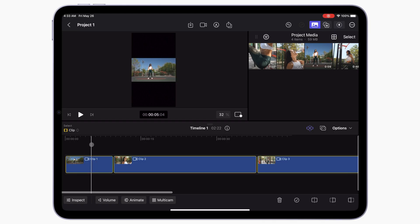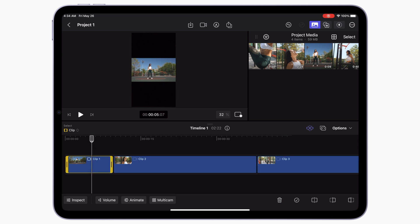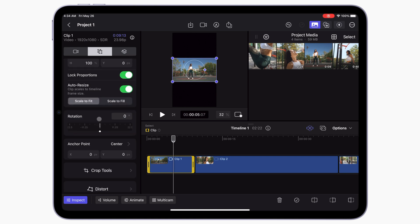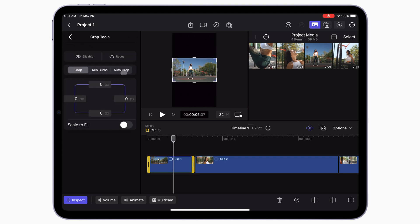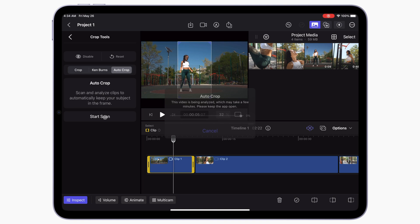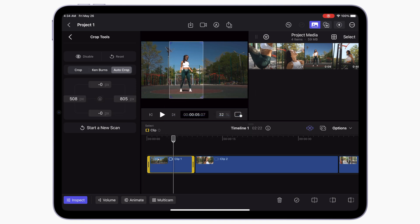By default, Final Cut Pro will fit the entire clip in the video frame, and since we're starting out with 16 by 9 footage, we'll end up with black bars on top and bottom. To reframe your clips, select the first clip in your timeline and click the inspect button in the bottom left corner to open up the inspector window. Select the transform tab, scroll down to crop tools, and tap on AutoCrop. Select start scan to analyze and intelligently reframe your clip.